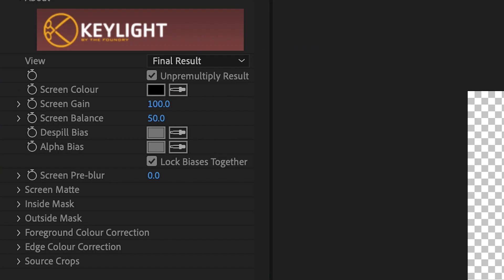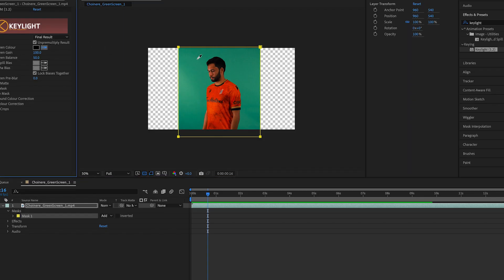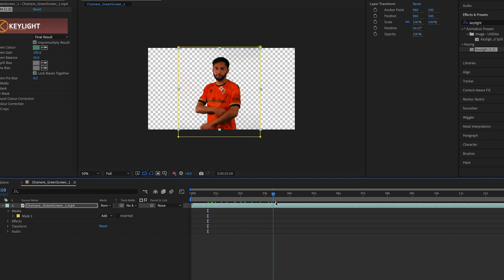In the effects controls of Keylight, select the eyedropper and select the background color you wish to remove. This should get rid of whatever color is in your background.